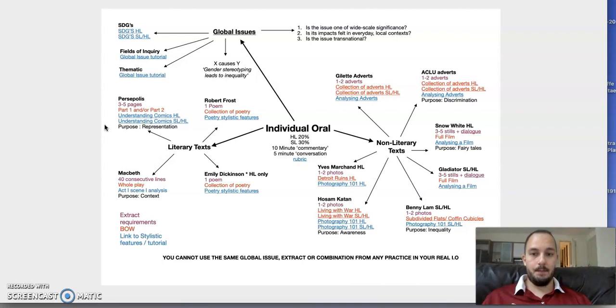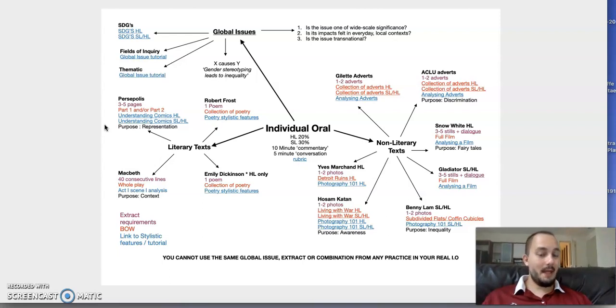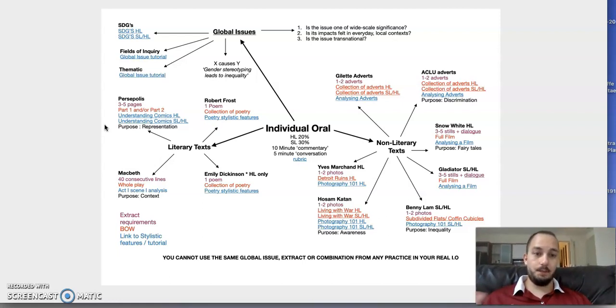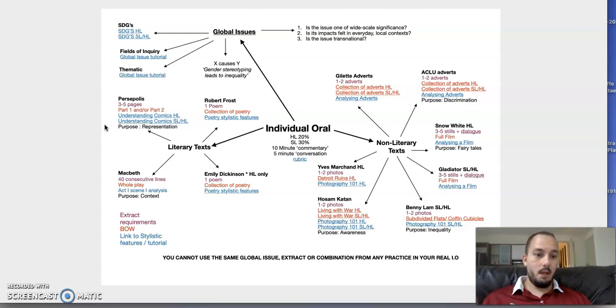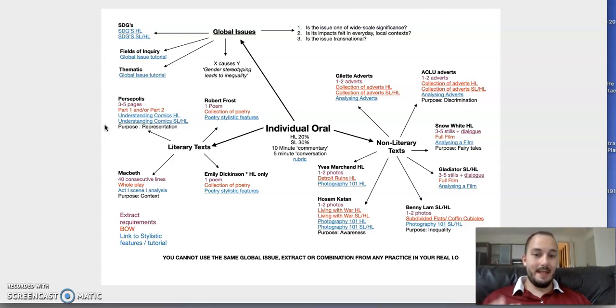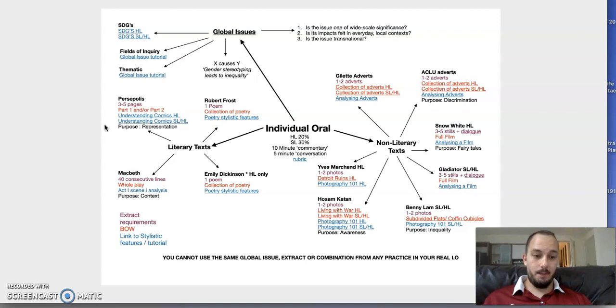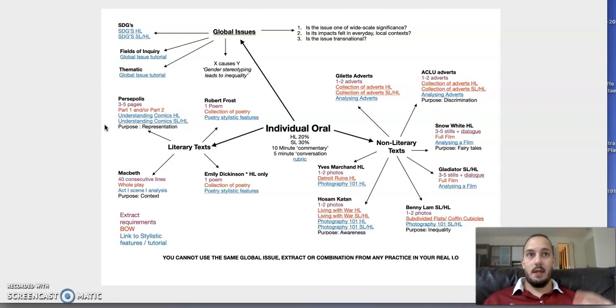For non-literary texts, we could have the Gillette adverts or the ACLU adverts. You're taking one, maximum two adverts. The body of work is the collection of adverts as a whole. Have a look at our analyzing adverts work—it's really important. One thing I feel we didn't do very well in our practice IOs was talk about the body of work as a whole. If you're mentioning Gillette adverts, mention that throughout history until very recently, Gillette's adverts have tended to reinforce certain gender stereotypes.